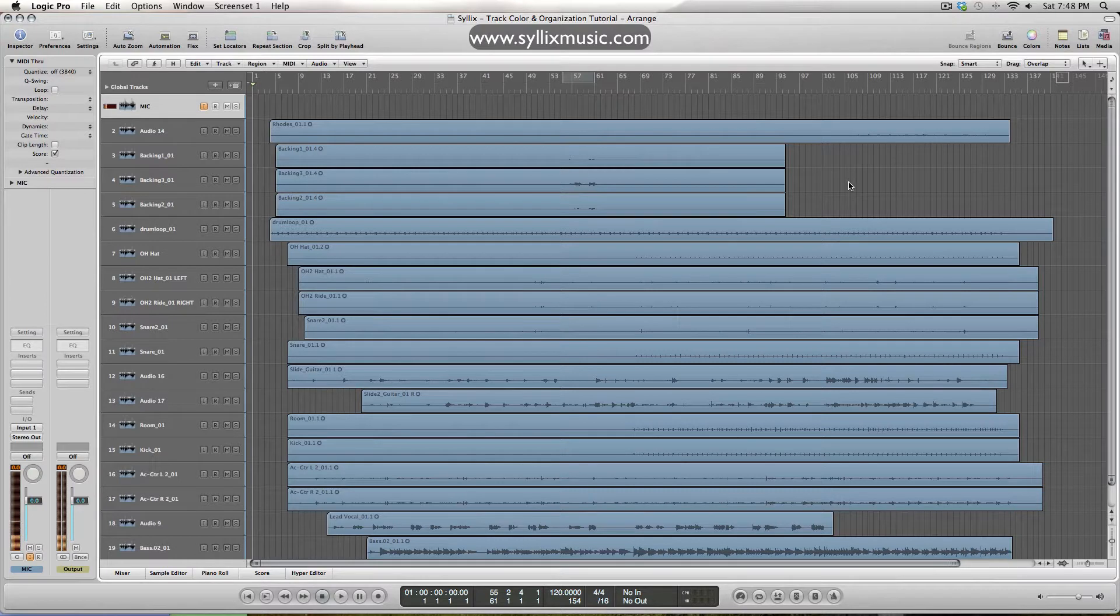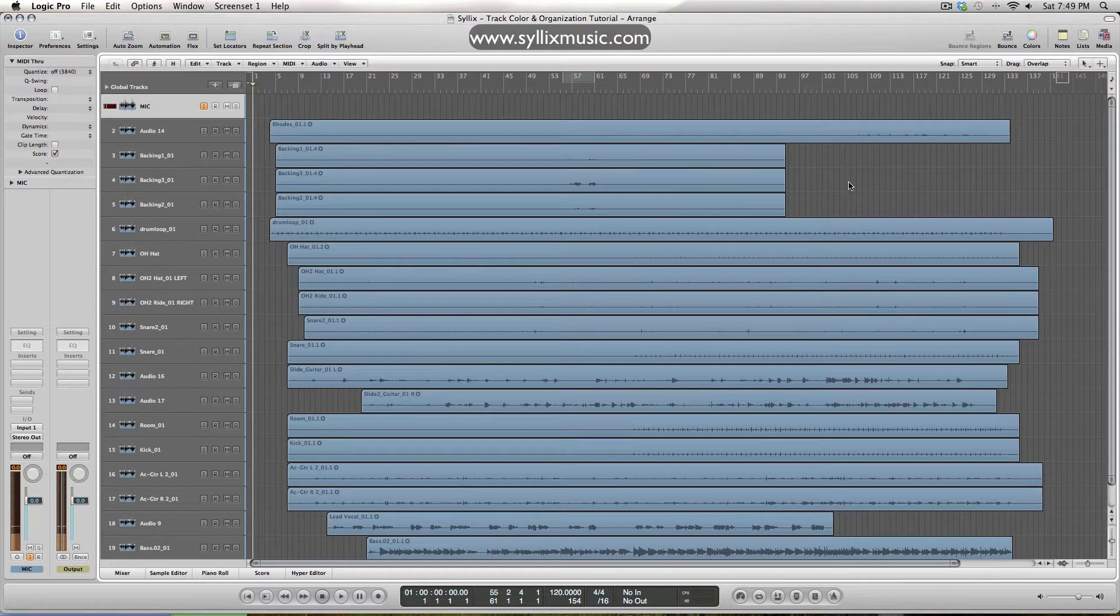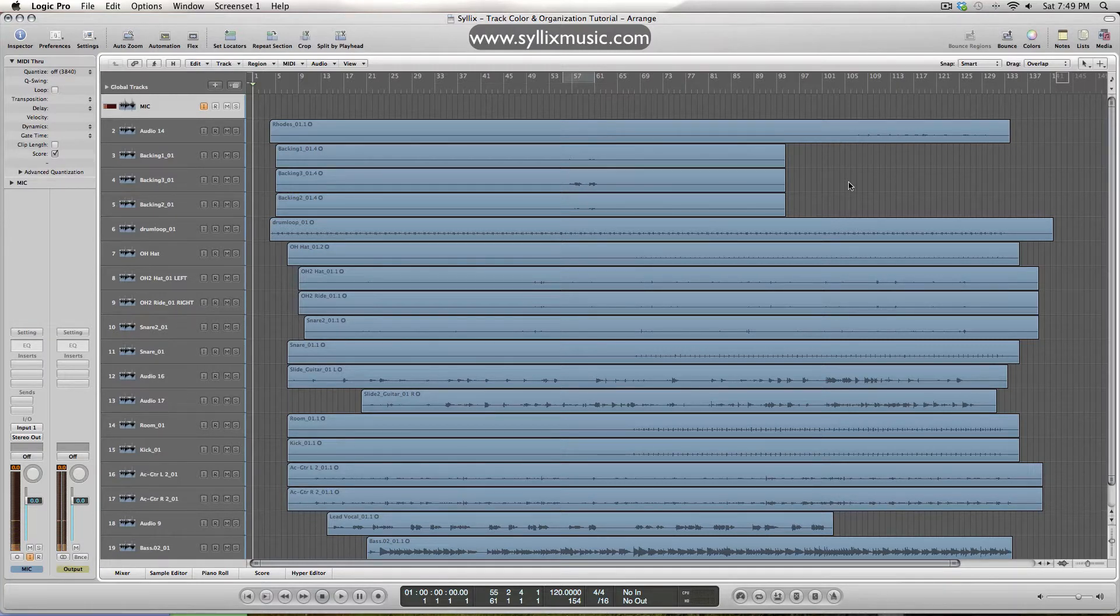Overall it'll help speed up your workflow because you'll be dealing with less cluttered tracks, and if you have to end up sending your session over to somebody else, it's going to make their life a lot easier.